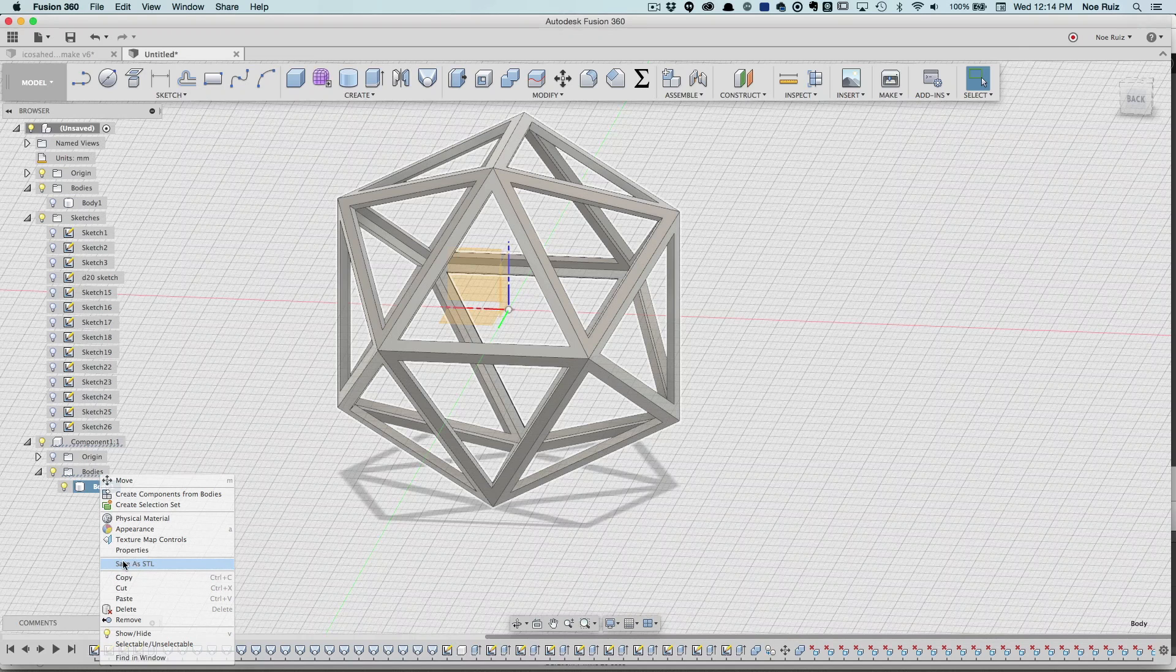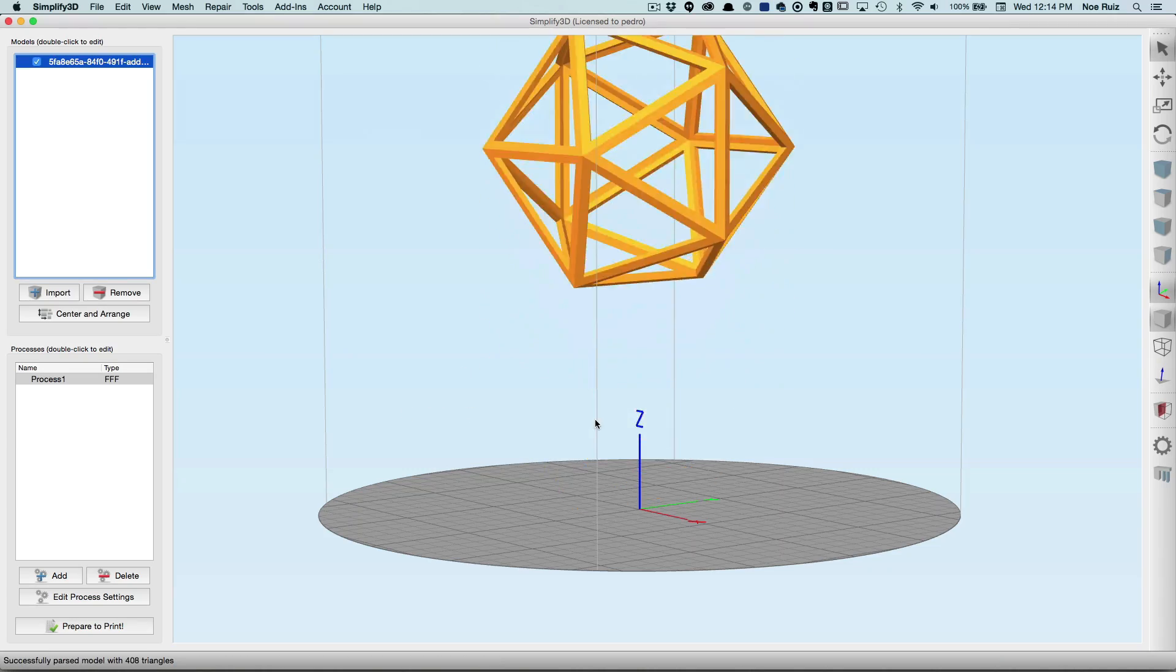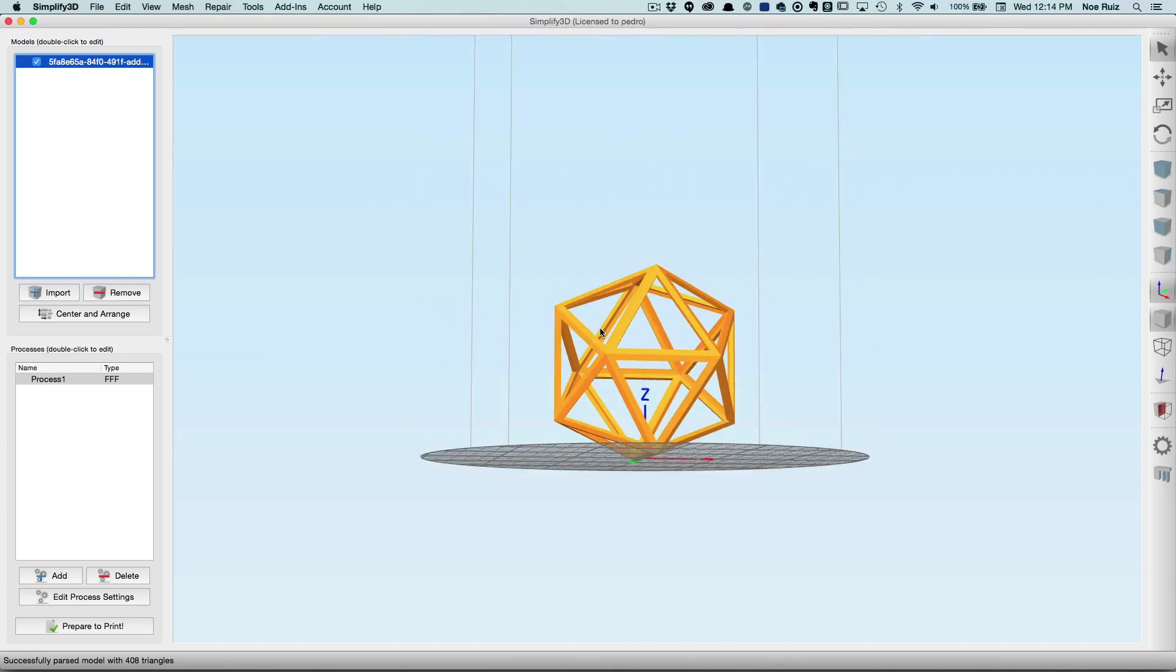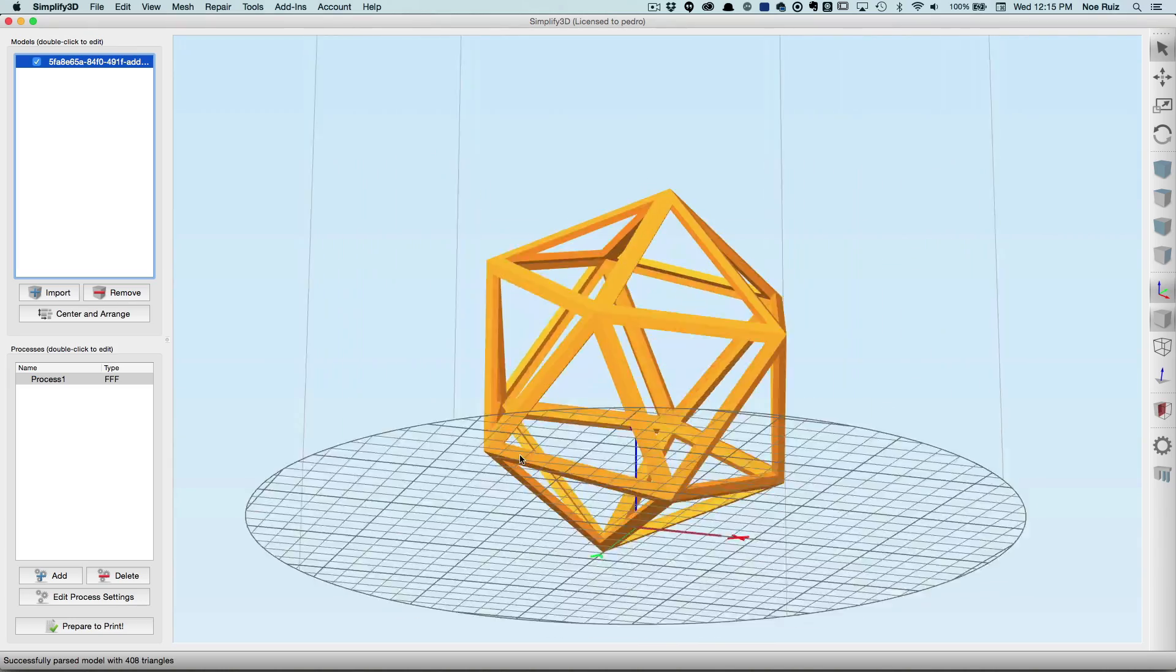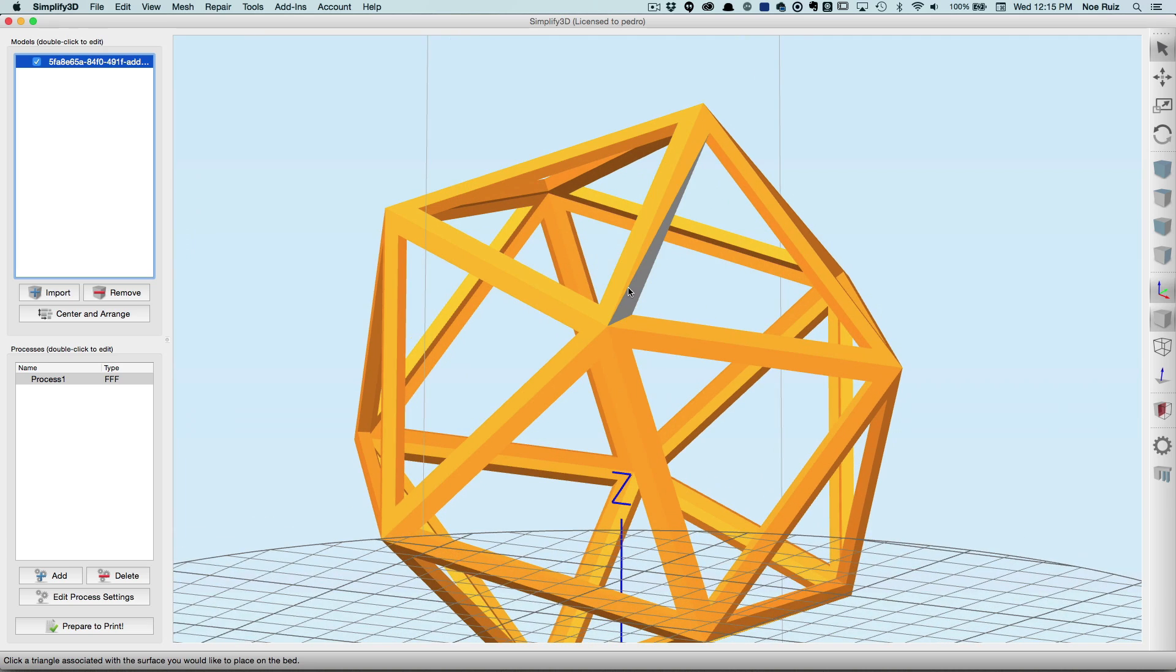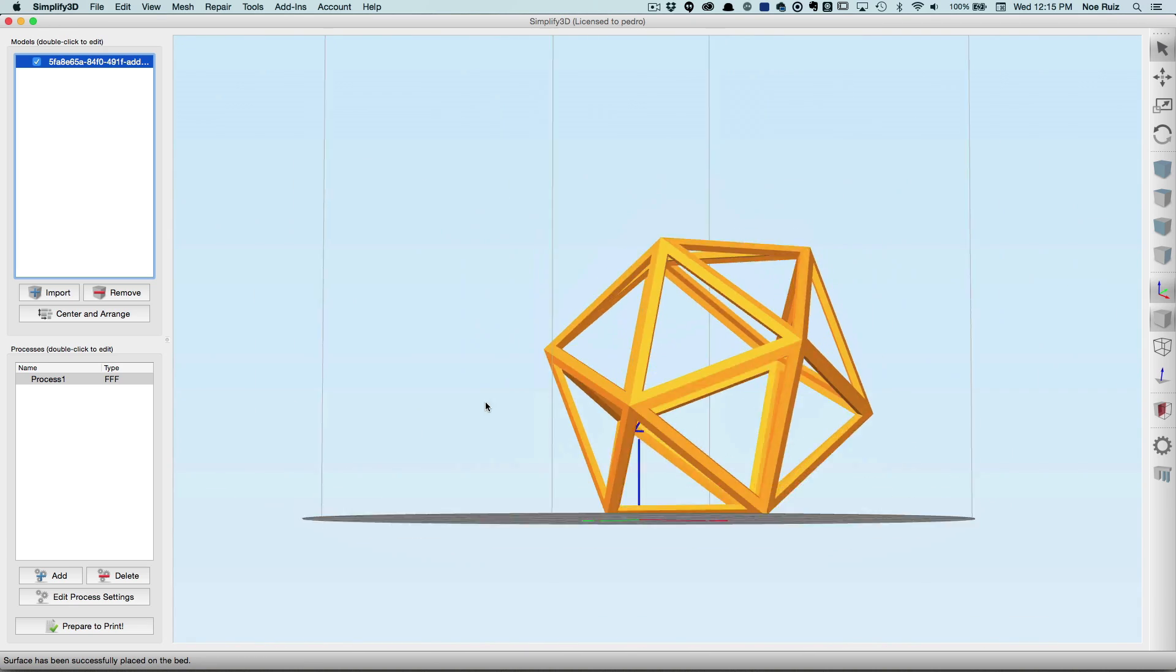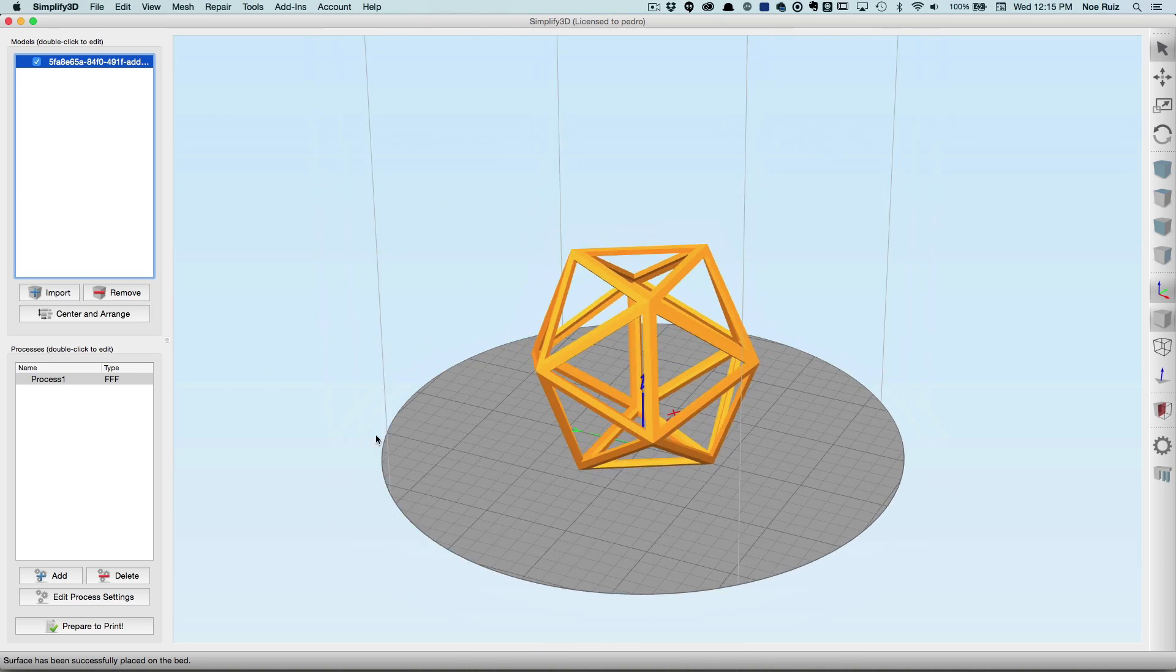And I'll throw it straight into our slicer, Simplify3D. So here it is. If you try to print this as is, it definitely won't print because we're just barely on one of those sharp edges. What we can do is go up to Edit and then Place Surface on Bed. That allows us to select any surface and place that on the bed. Let's say this triangle here like that. Now it is flush and flat on the bed, so we have a really nice base.